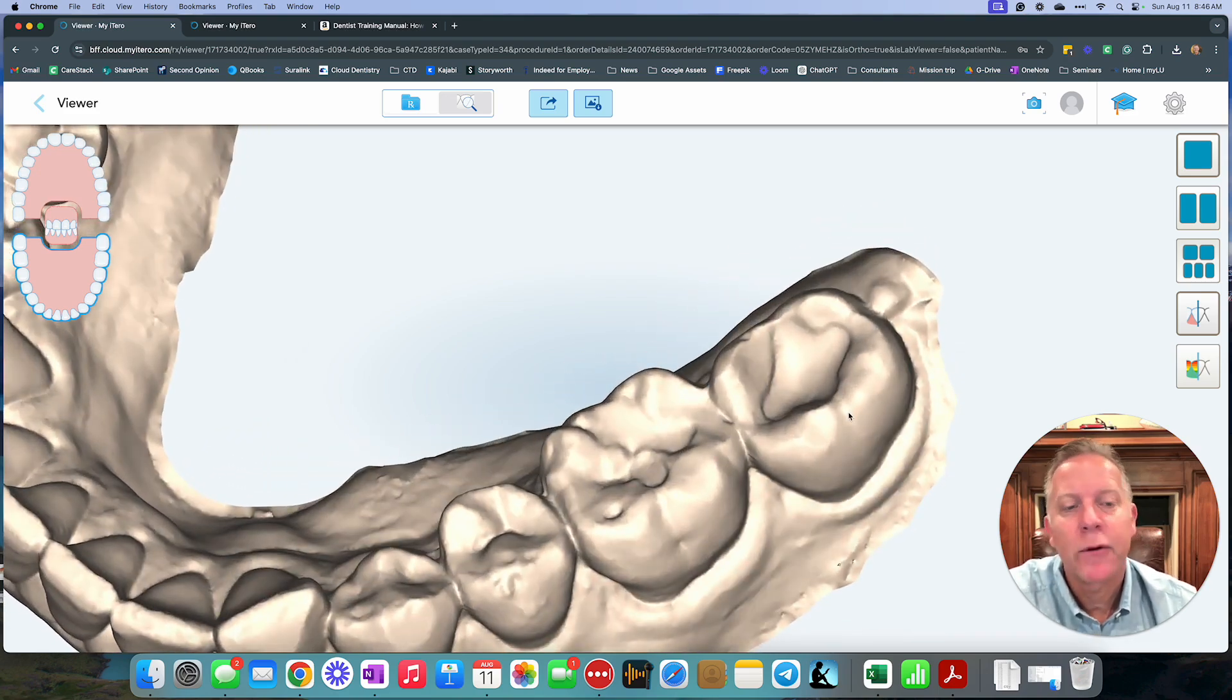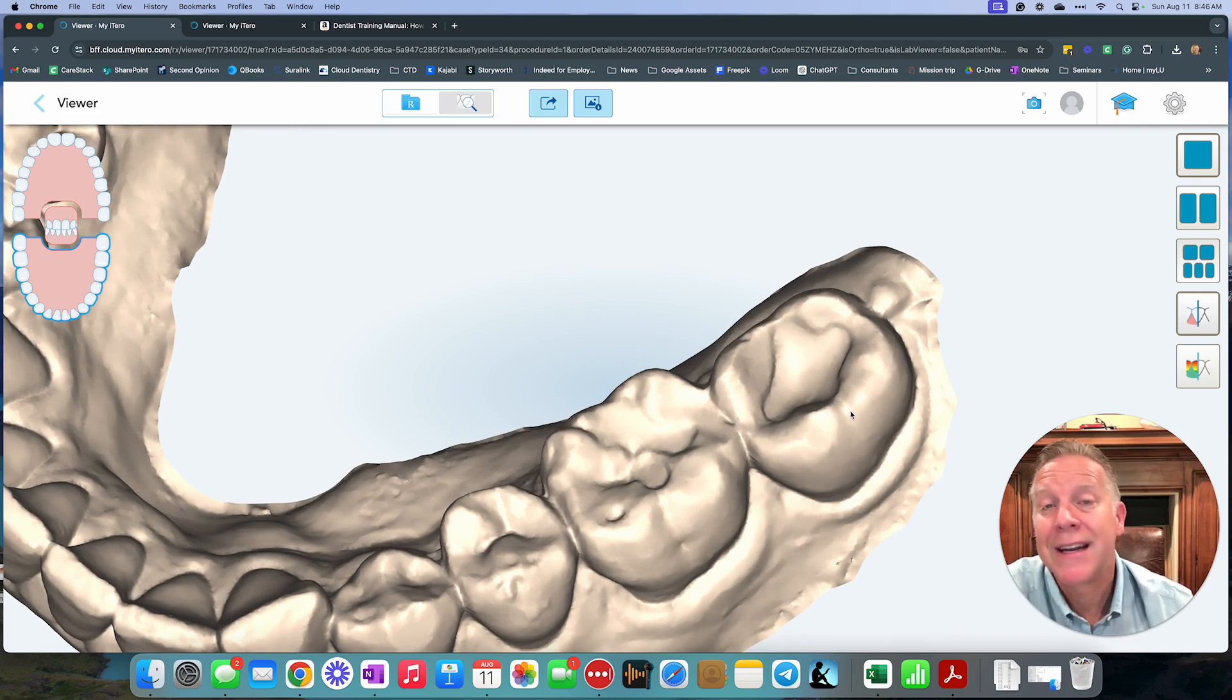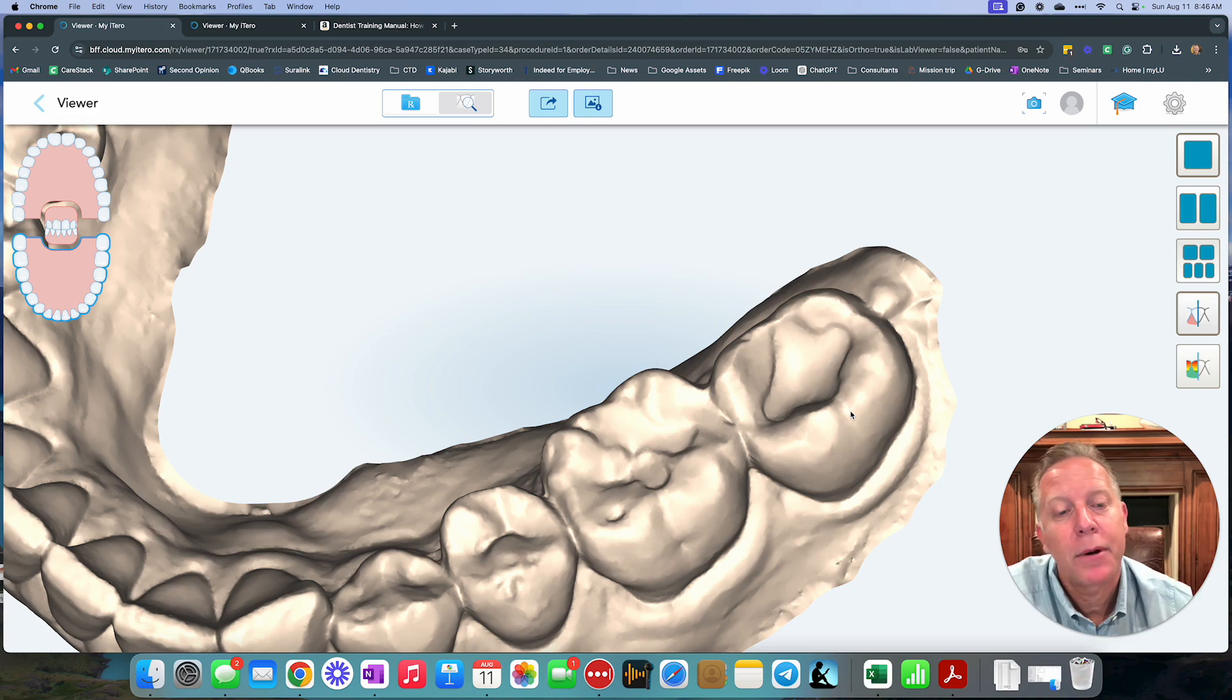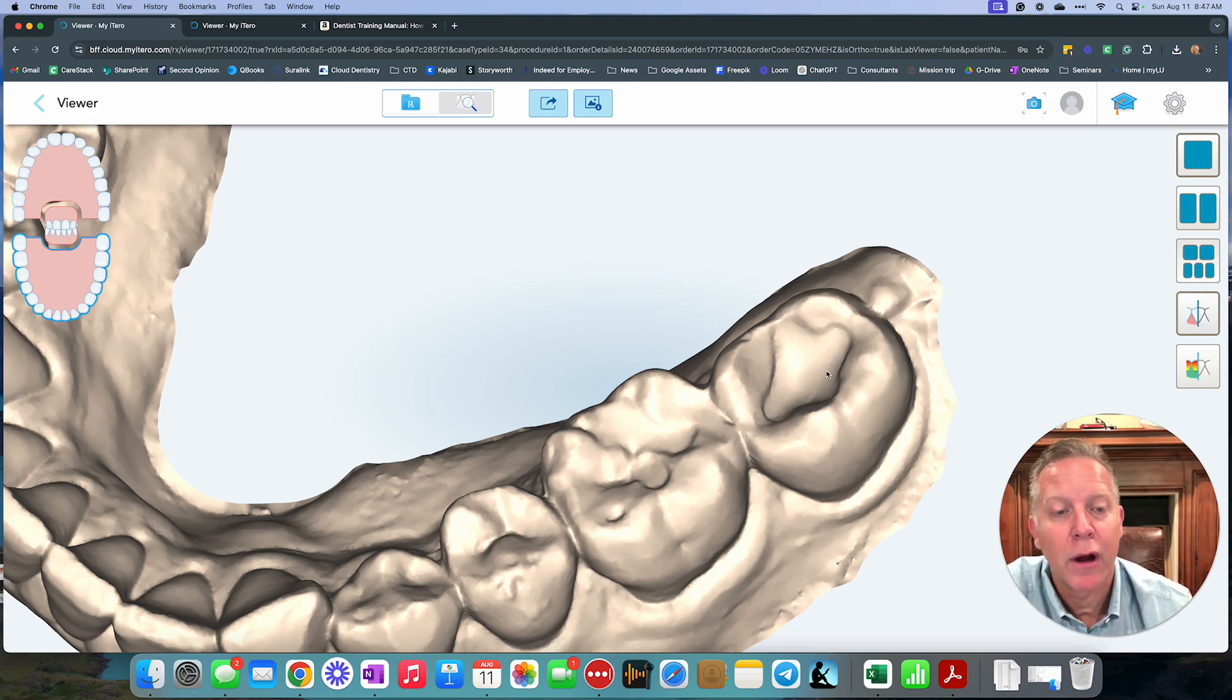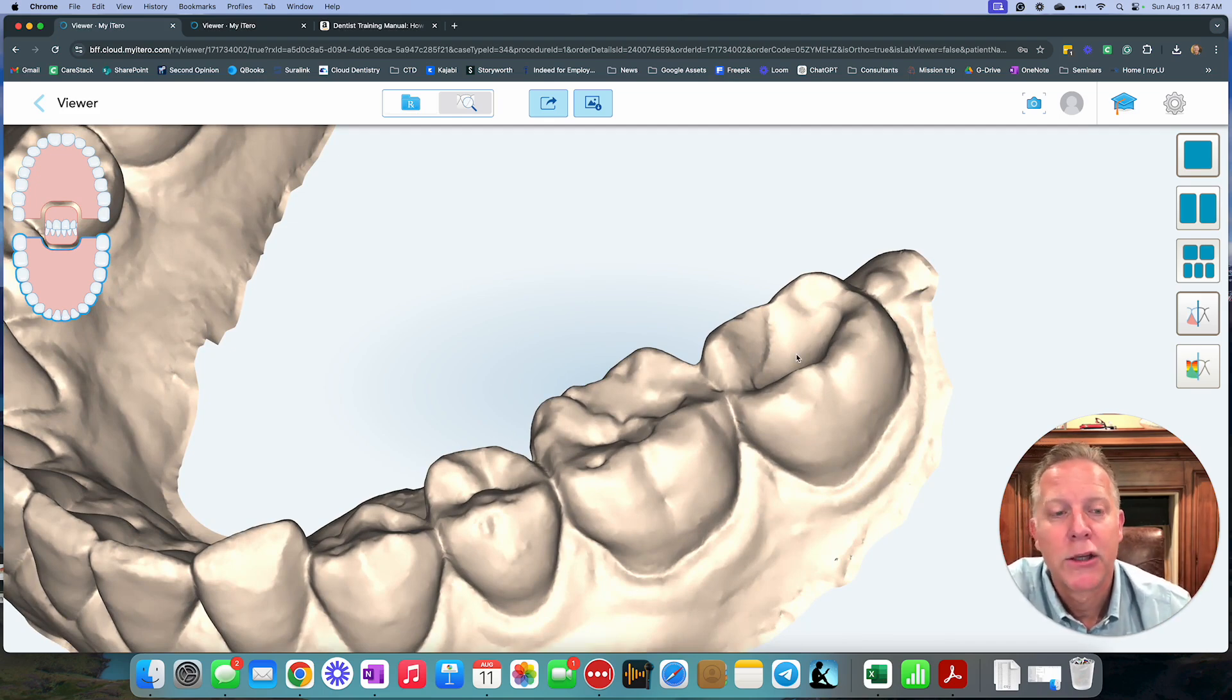Imagine if you were going to have to go do a crown on this tooth, and you did not reduce that upper cusp. What would happen is you'd have to reduce more on top of what's already been reduced through on this tooth already. And so you can imagine you're getting closer and closer to the pulp.